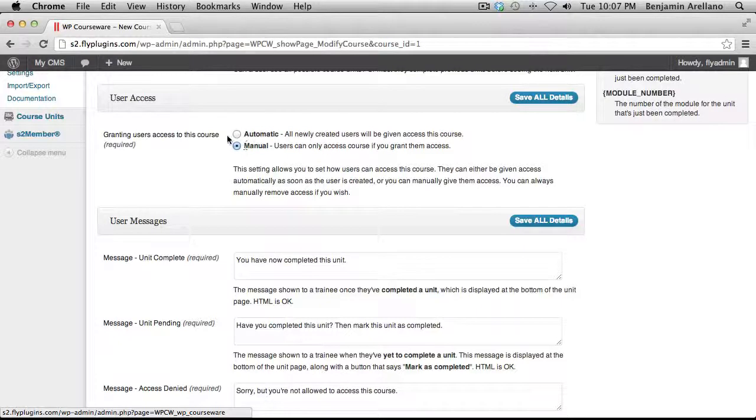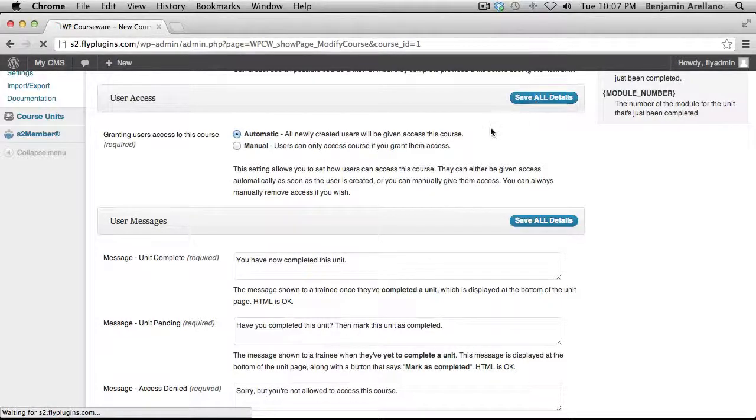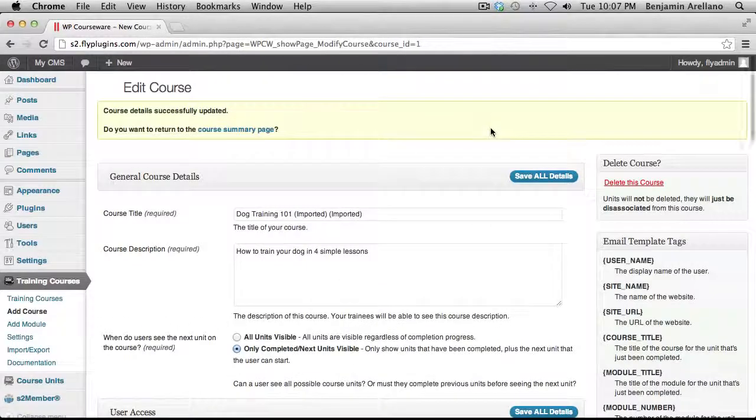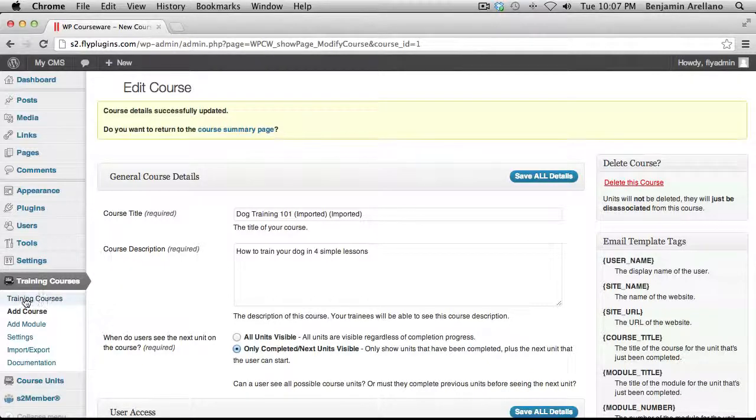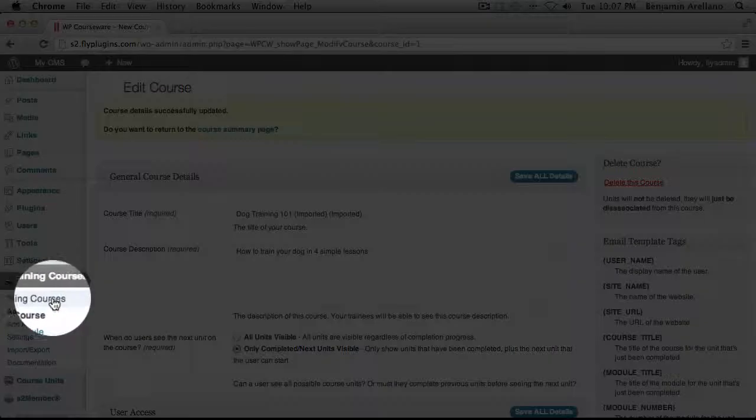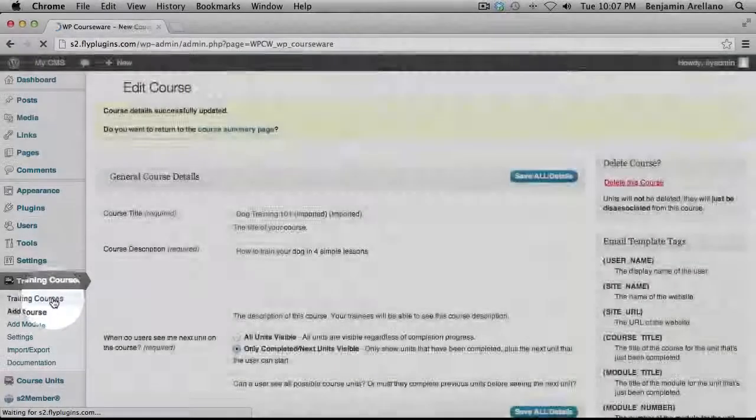Okay, so for purposes of this video, I'm going to go ahead and just leave that set to automatic. And I'm going to go ahead and select Save All Details. So now what we need to do is we need to go back to our training course area. So on the left-hand side under Training Courses, select Training Courses.